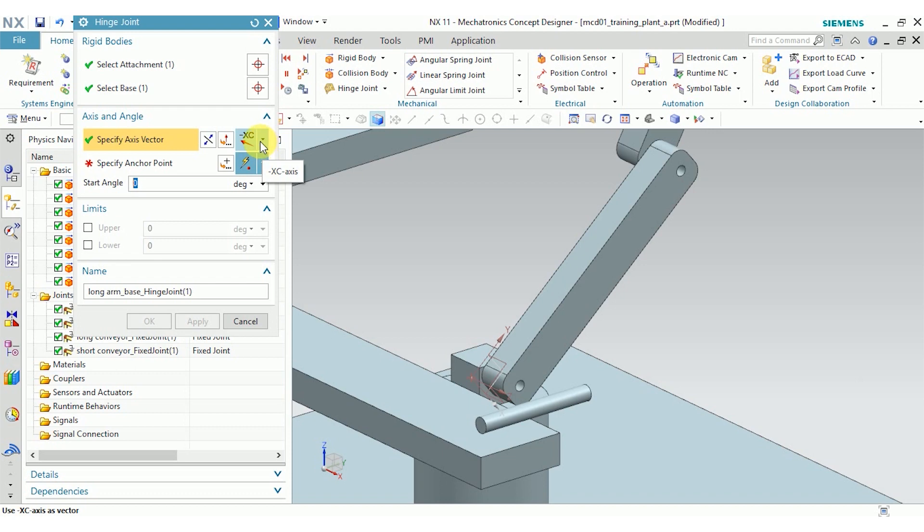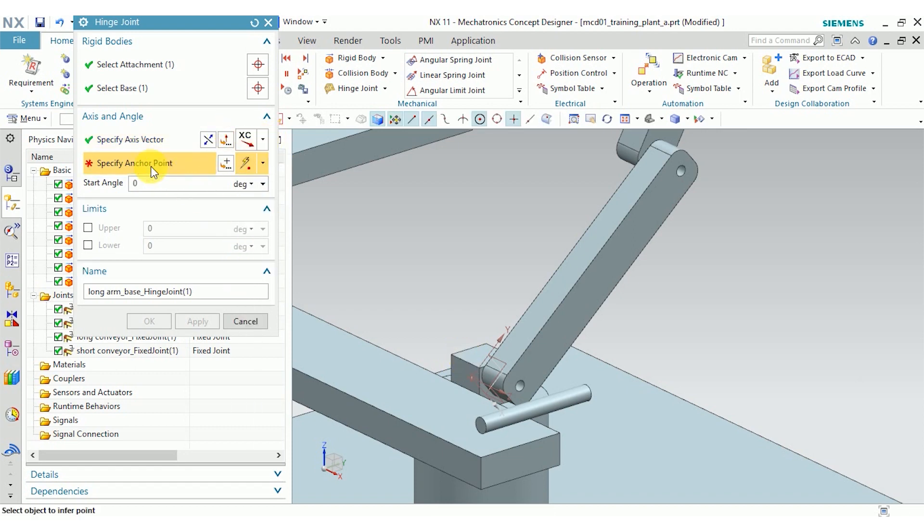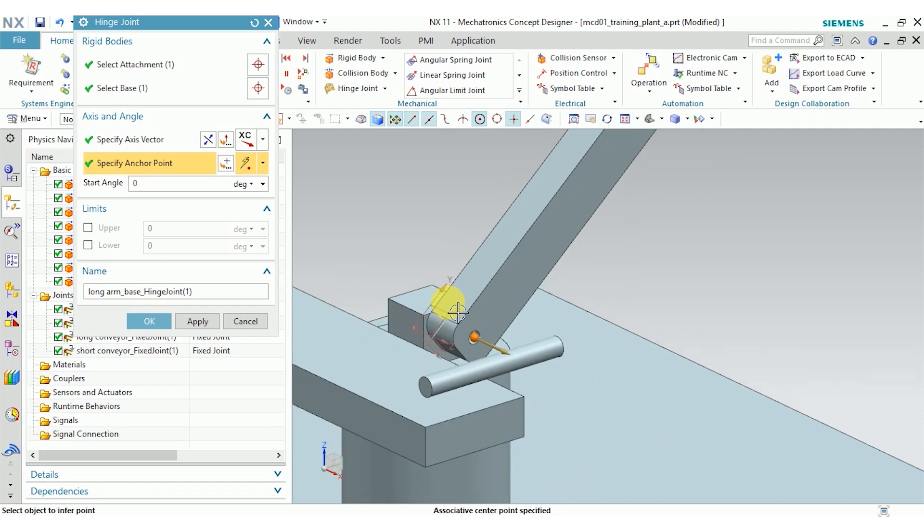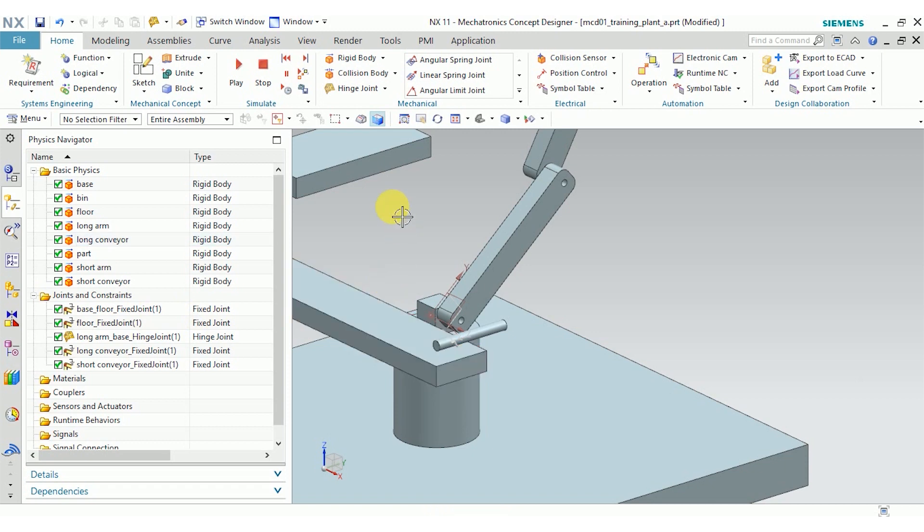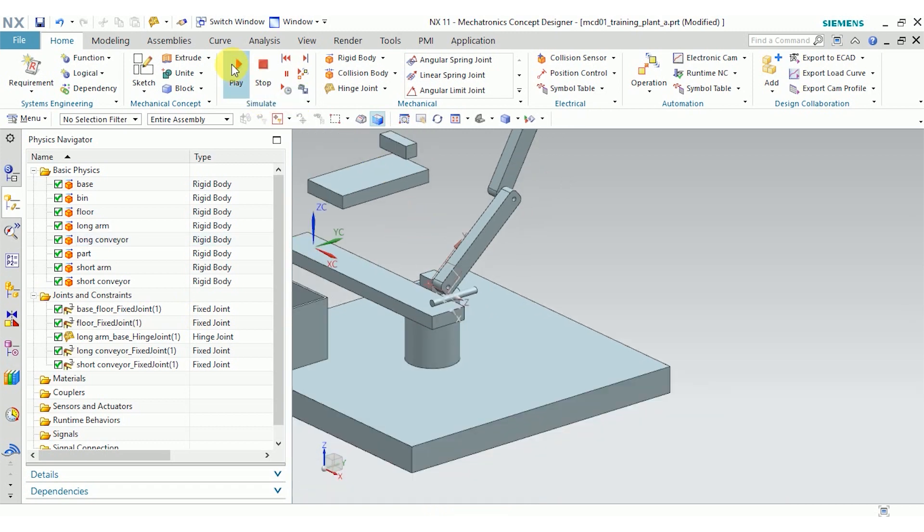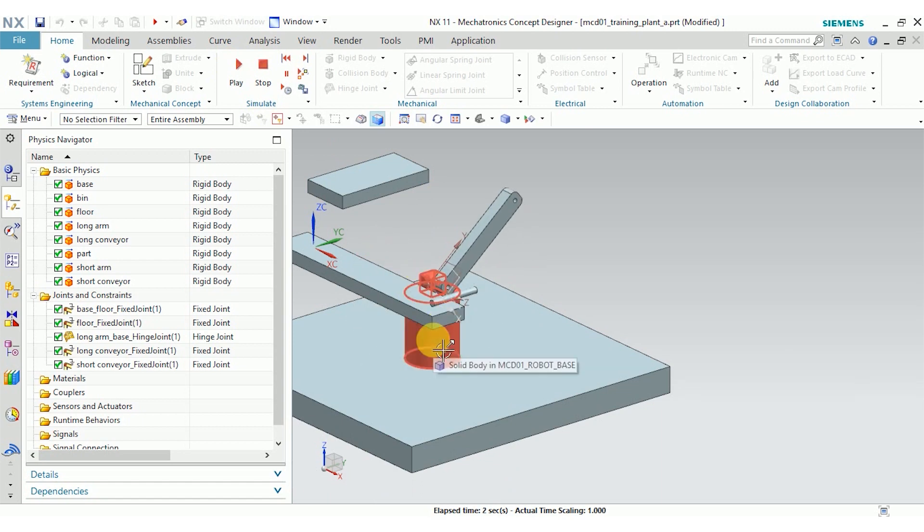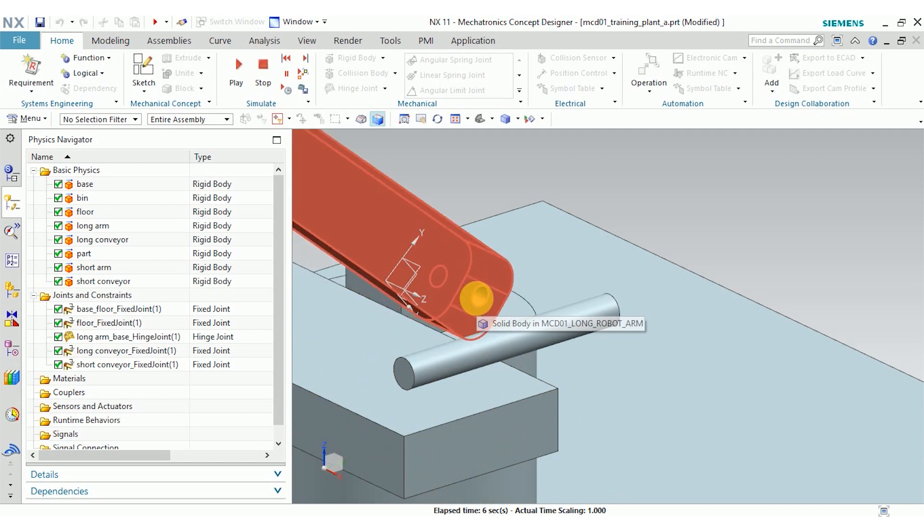So in this case, we have the base as the arm base. So I'm going to change this to the positive x direction. And for the anchor point, I want it going through this hole here because that's where, eventually, in my physical model, the joint itself will be. Start angle is zero. And I'll click OK. Now when I play the mechanism, the long arm rotates around the base at the anchor point that I specified.